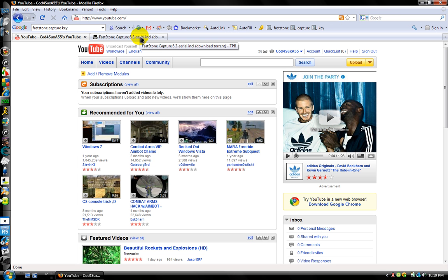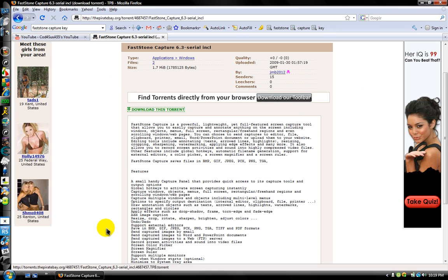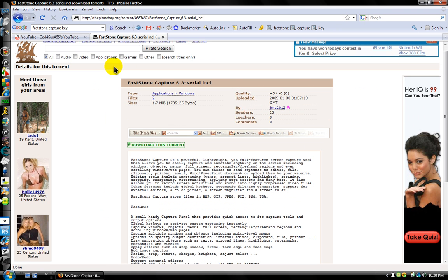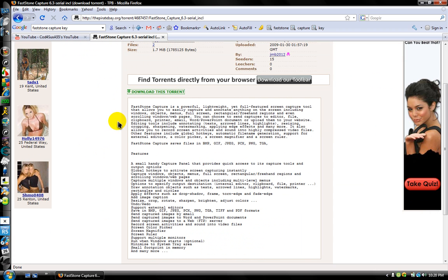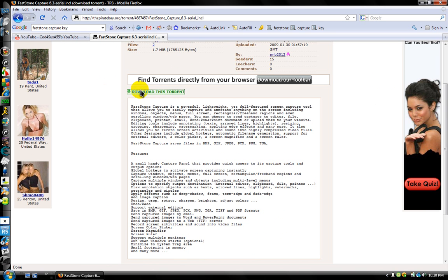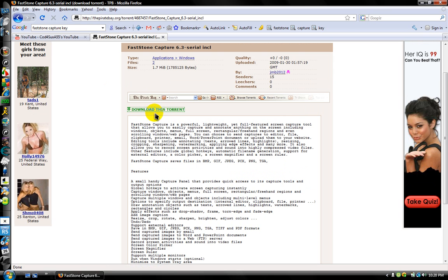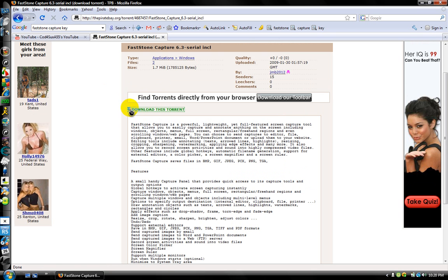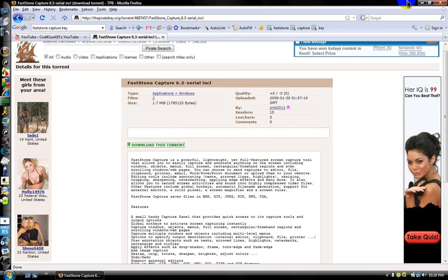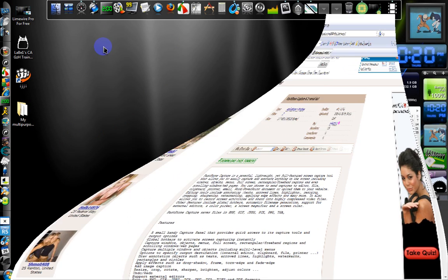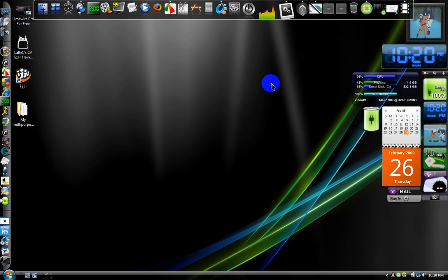Yeah, I said for free. Anyways, go to the link I put in the description and download this torrent right here. Download it after you're done and all that.